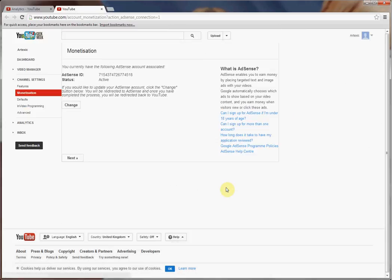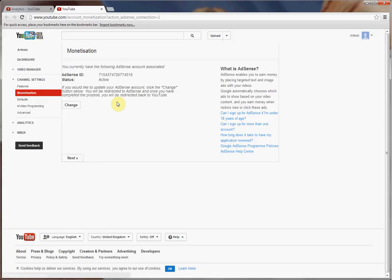...it will bring you to another page. This page in my case is populated because I've already done the association. If you haven't associated your accounts, it will instead say that this page will now take you to your AdSense account. You can either sign up for AdSense if you haven't got an account already, or if you already have one, it'll let you sign in and associate the two.